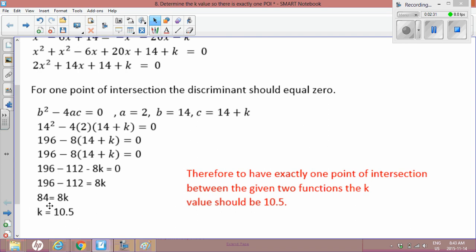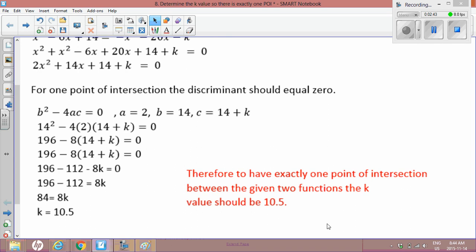Divide 84 by 8, and we get 10.5. And that's our k value. So for one point of intersection between the given functions, the k value should be 10.5.